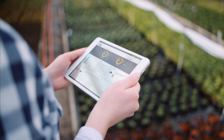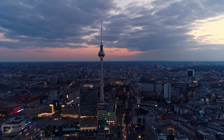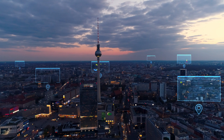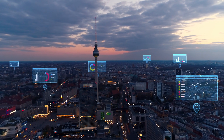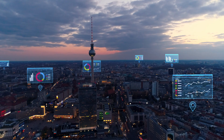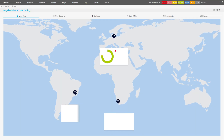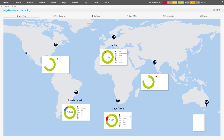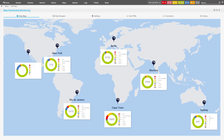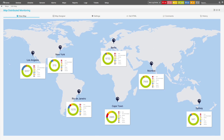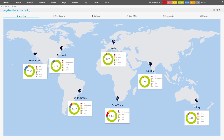Thirdly, distributed networks. Often large IT environments are made up of multiple networks, sometimes in various locations. With PR2G Network Monitor, you can monitor each network individually or bring them all together into one comprehensive view with PR2G Desktop.